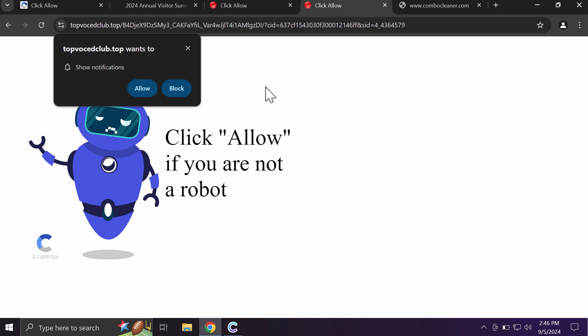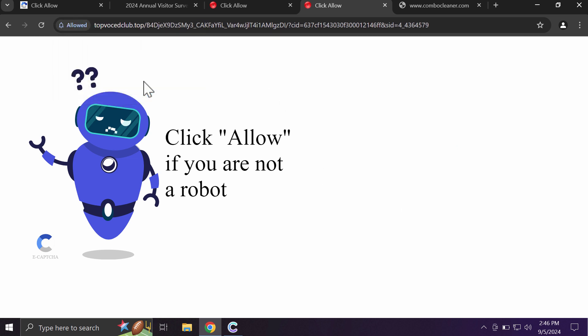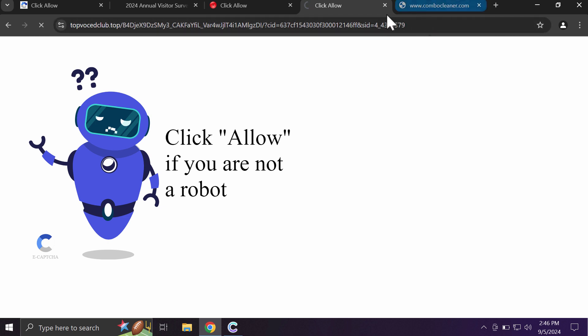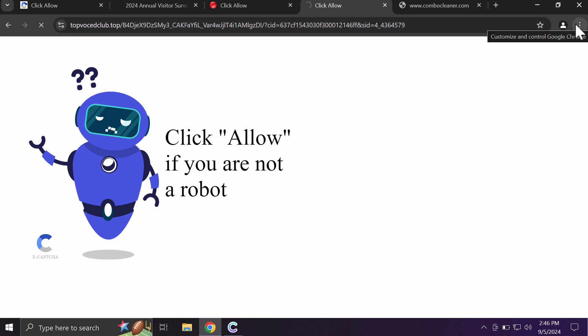It tries to make you click on 'allow' supposedly to help you prove that you are not a robot. If you mistakenly click on allow, your browser will be hijacked with plenty of annoying advertisements and you need to fix it.